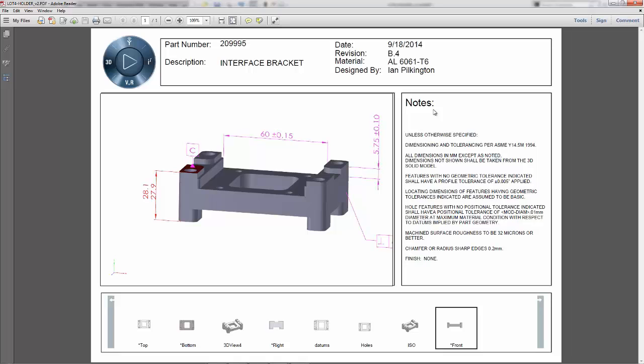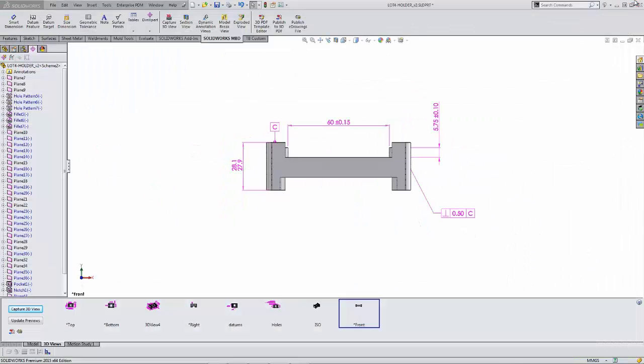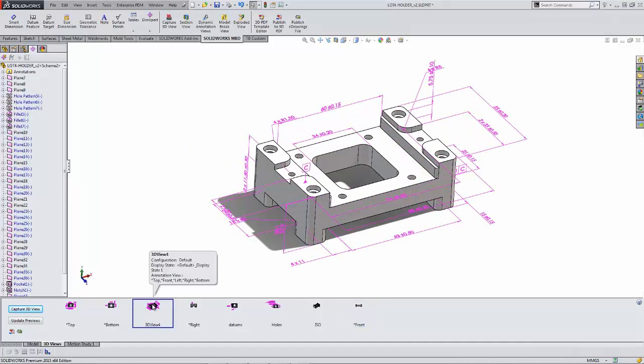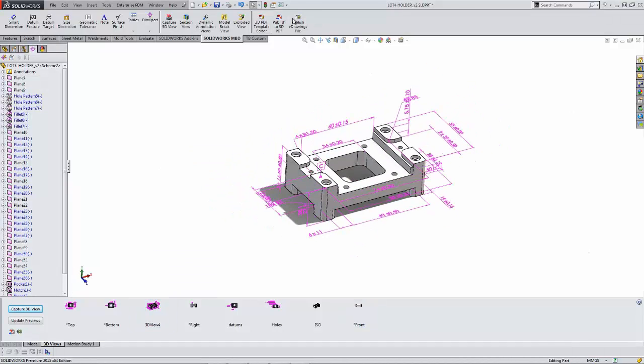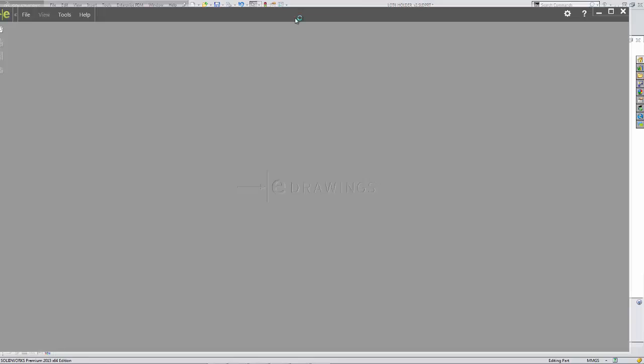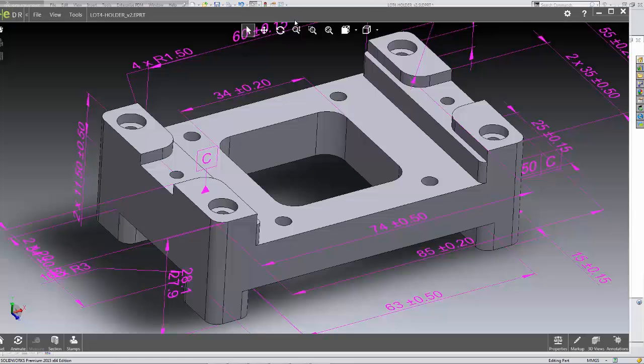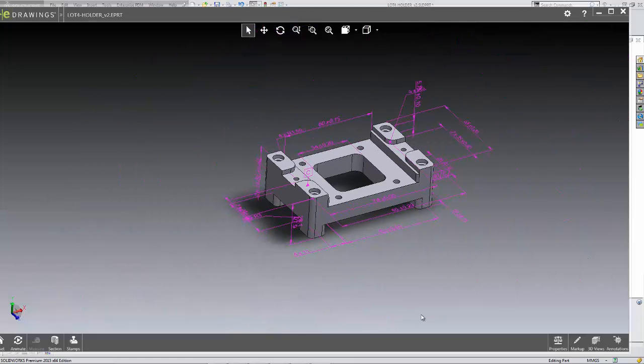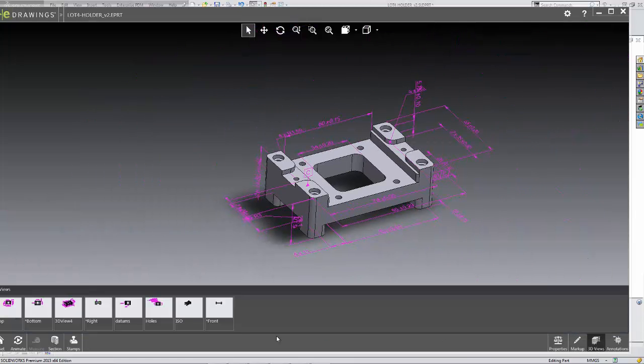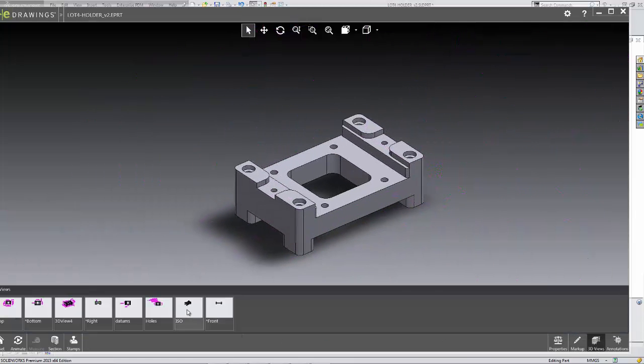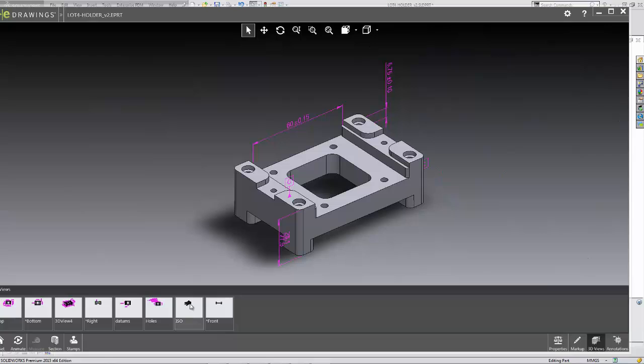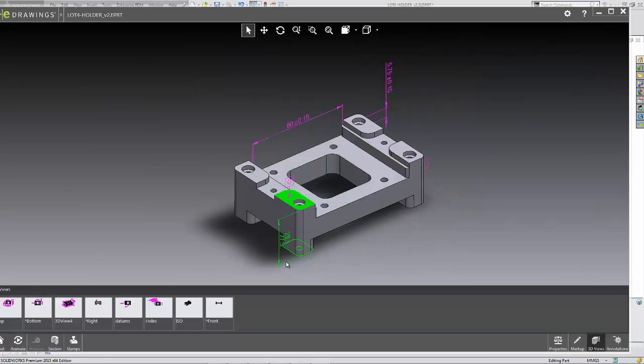If 3D PDF is not your choice, SolidWorks 2015 introduces a completely new eDrawings. We're able to capture this PMI using SolidWorks MBD, export that into eDrawings, and you can see that eDrawings now supports 3D captured views.